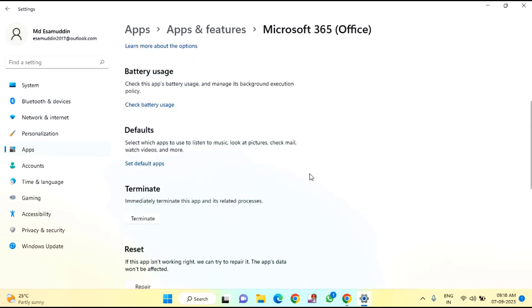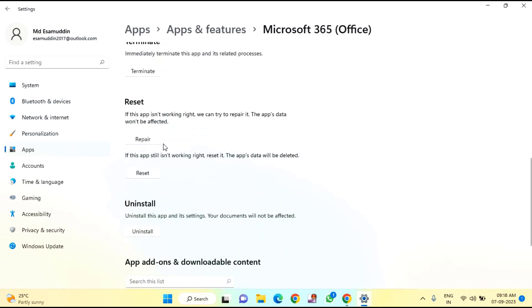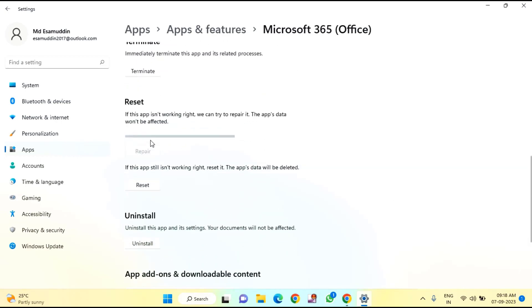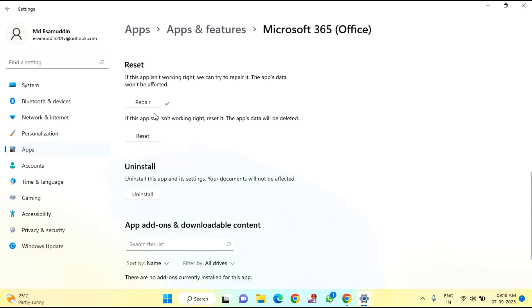Scroll down a bit. First, try to repair it by clicking on Repair. After repair, check if it's working. If it's still not working, then try to reset it.